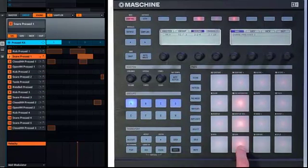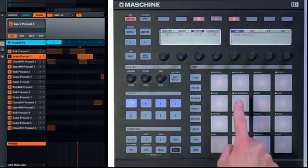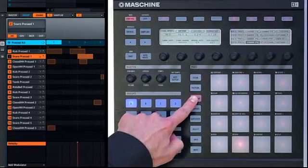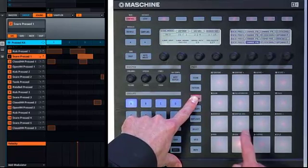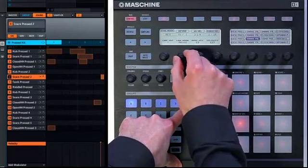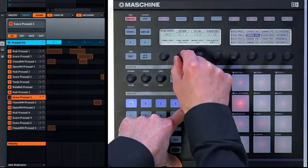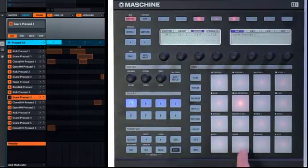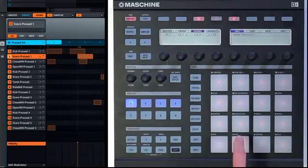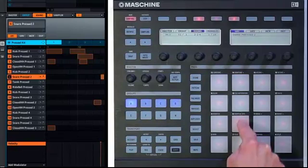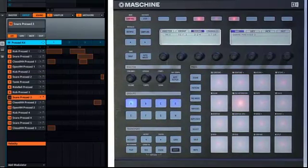Now, as you can see, all three of those are being triggered via this one pad. Furthermore, you can set up a master-slave relationship. I'll change these two pads to slave and leave the first one at master. Now, the pad that's set as master triggers them all, whereas pads set to slave only trigger themselves.